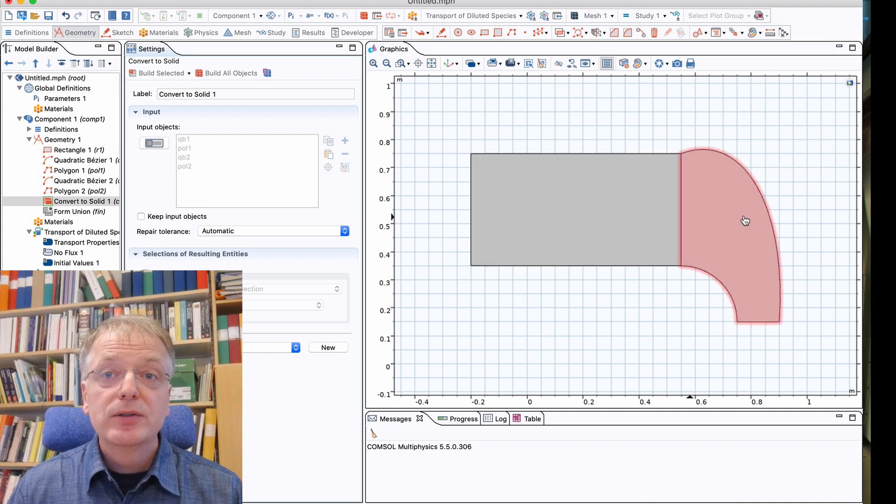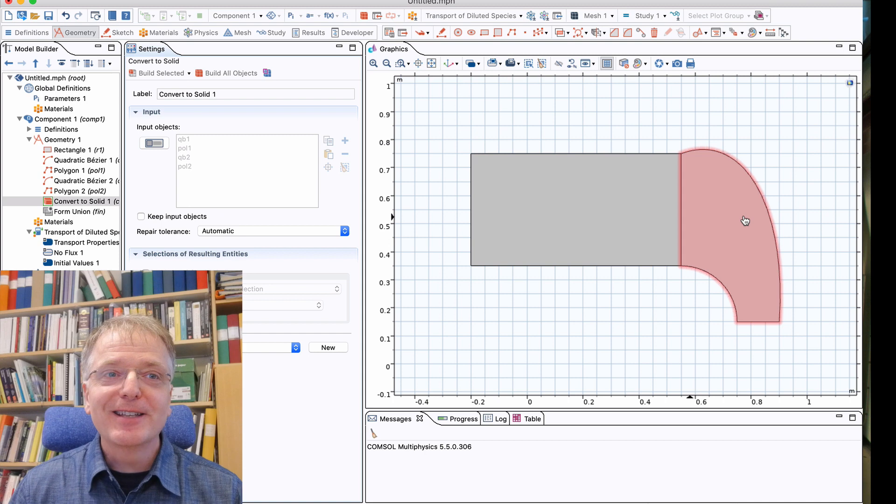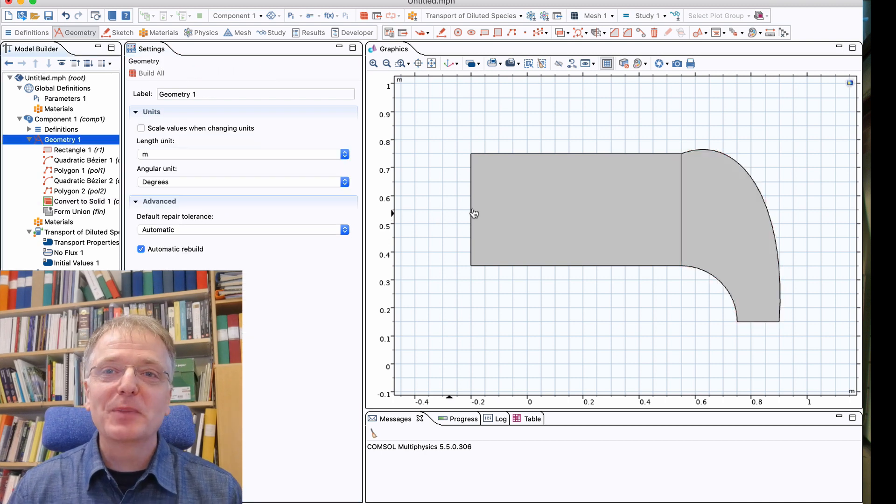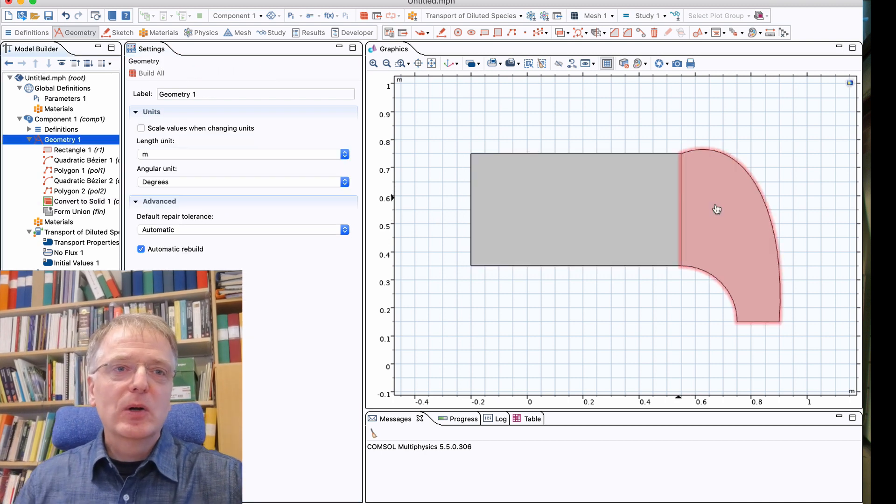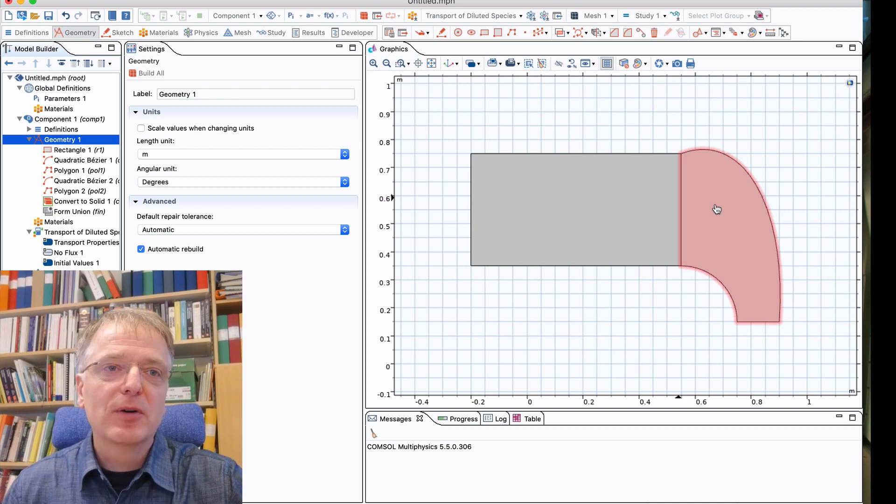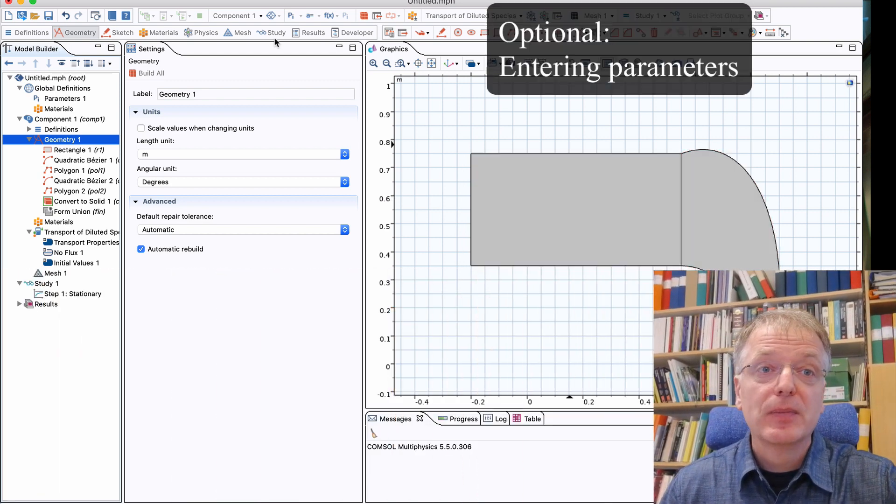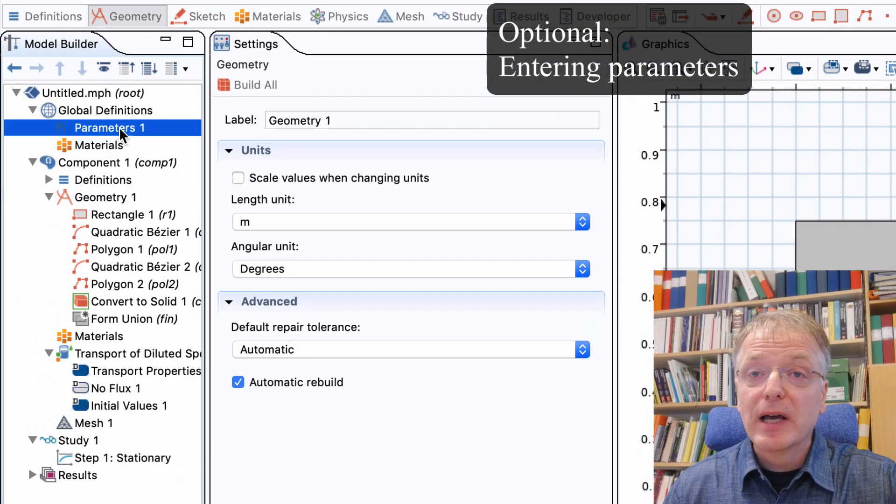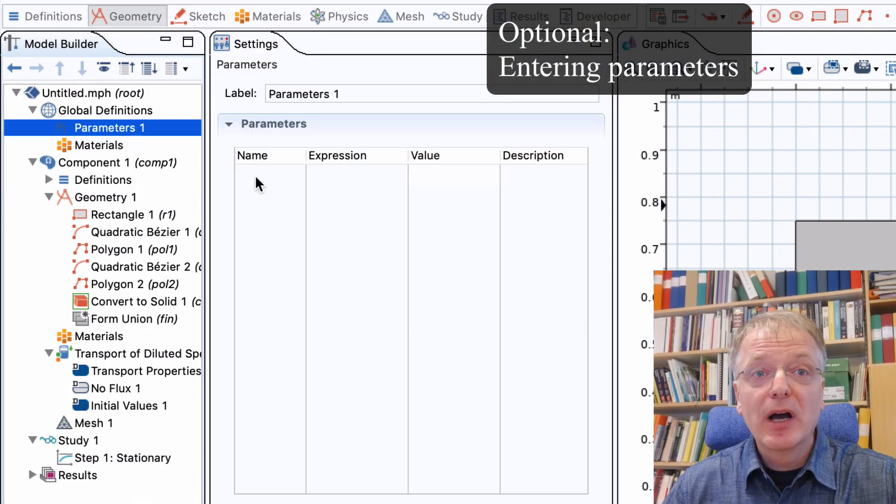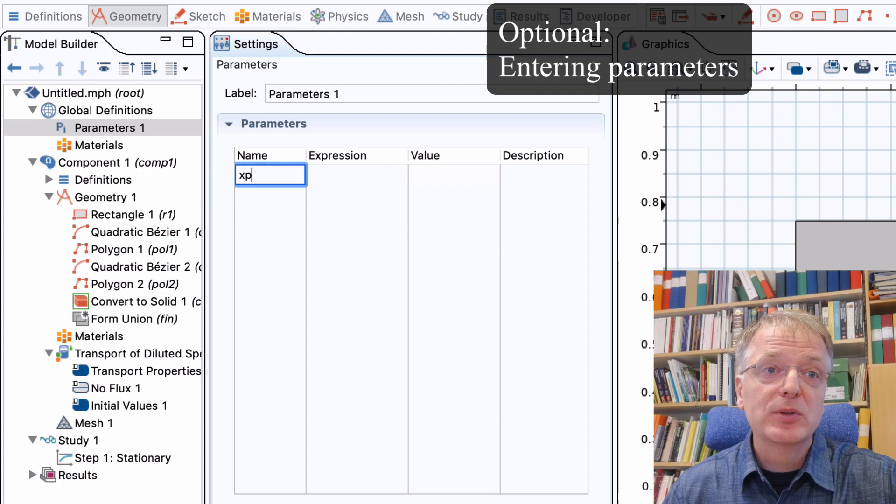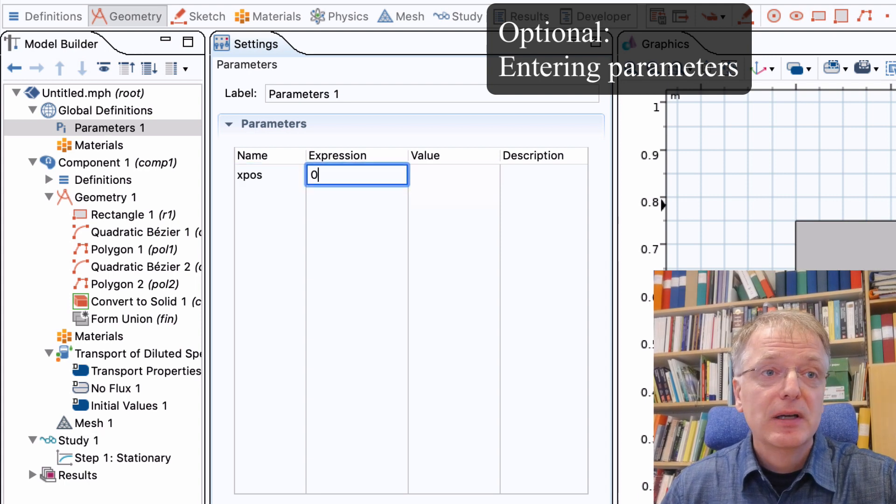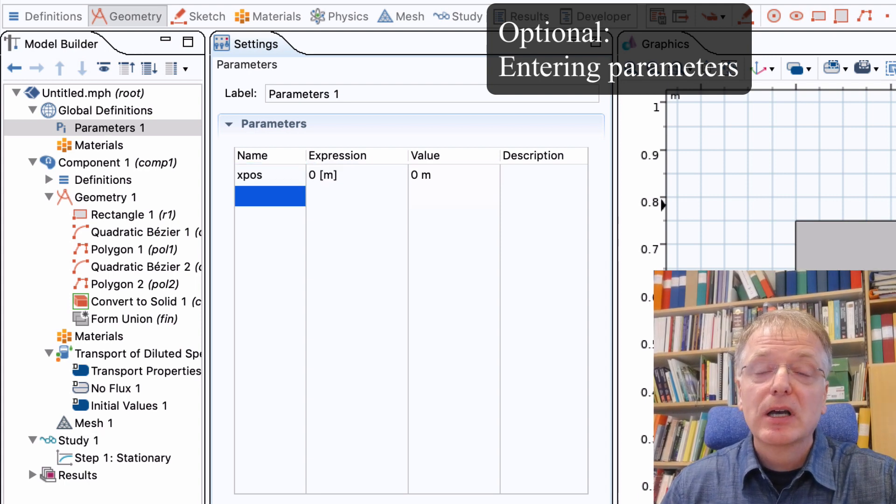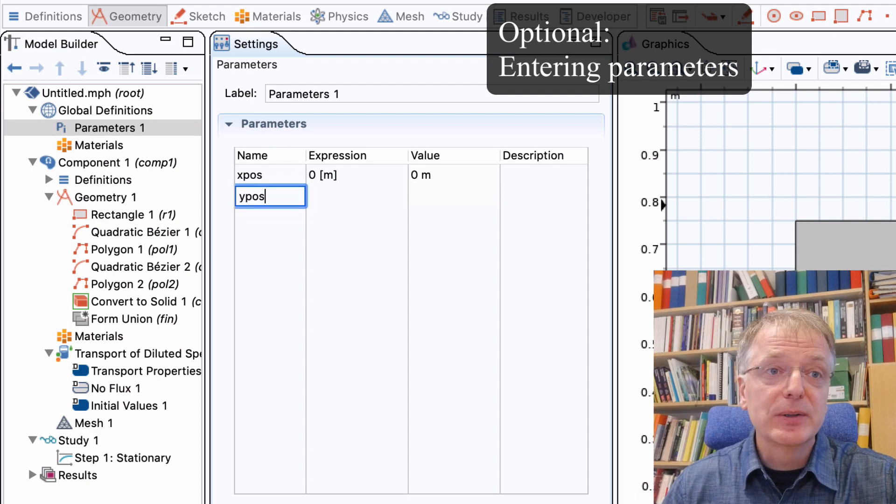The geometry I've drawn is not exactly the same as the one specified in the task. So let us now copy all the information from the task into parameters. Apart from the information in the task, I will add the information where I want the left corner of our geometry to be located. I will call this xpos and ypos and set their values to zero.